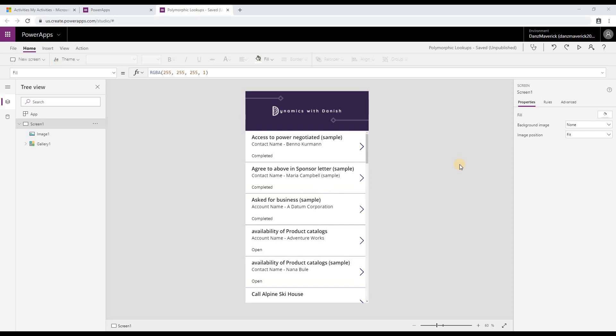To demo this functionality, I have added a gallery item that shows my activities. Now in an activity you have regarding. My app will determine the regarding and then show appropriate data for that entity.